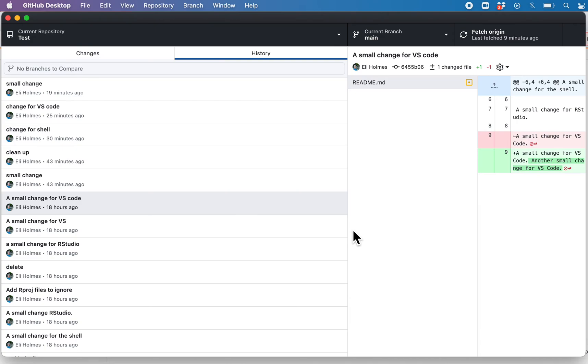I was already logged in to GitHub from my browser, so you can see it was really quick. If you're not logged in through the browser, it'll just ask you to log in. And that's it. You're ready to go.